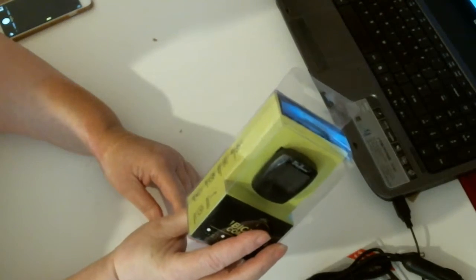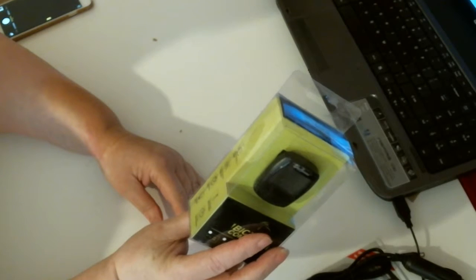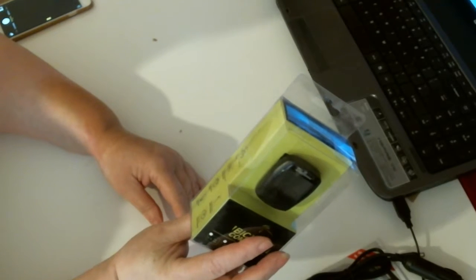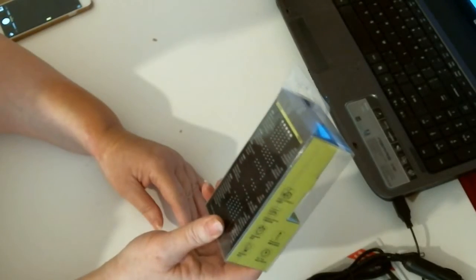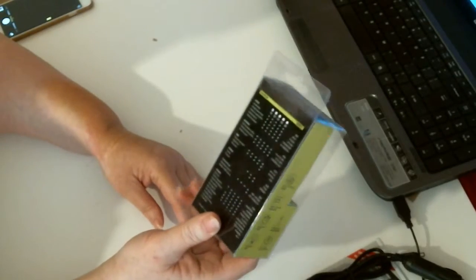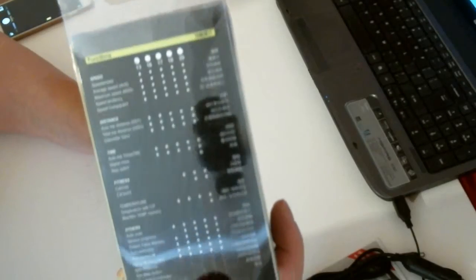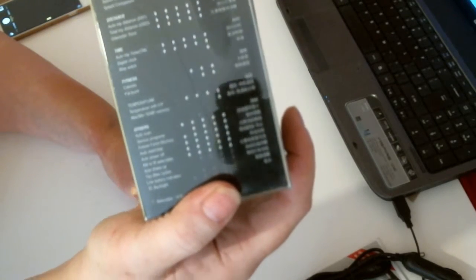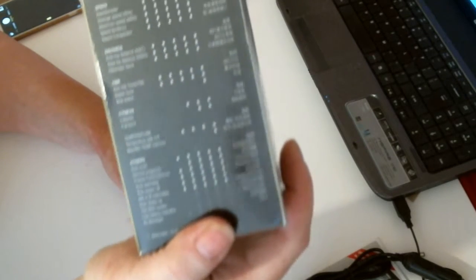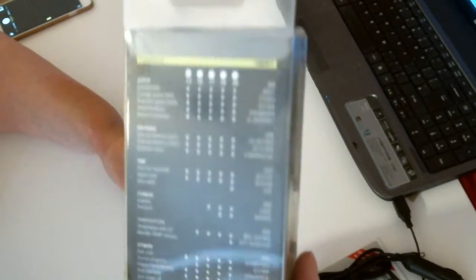Stopwatch, temperature, trip time, backlight. Gives you the functions on the back there. You can see, you can probably read all that.